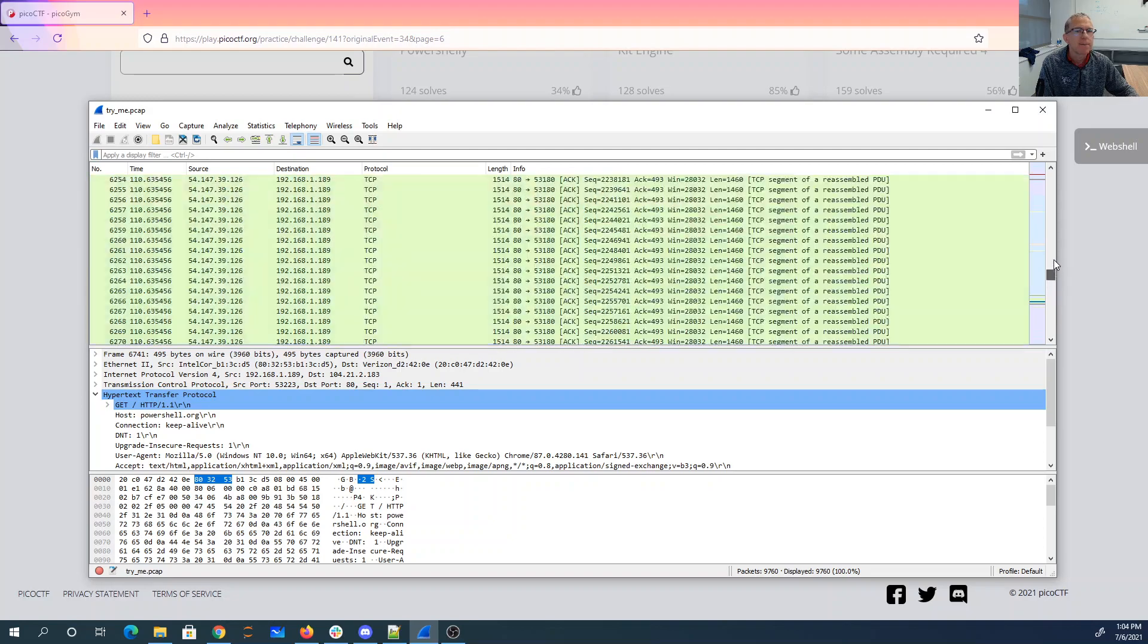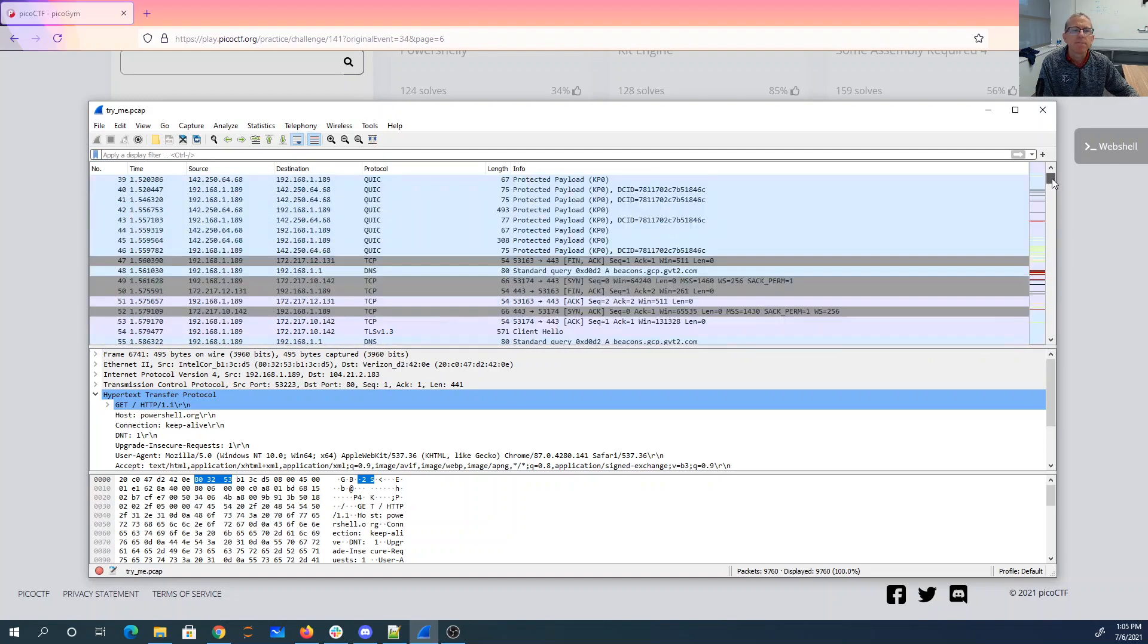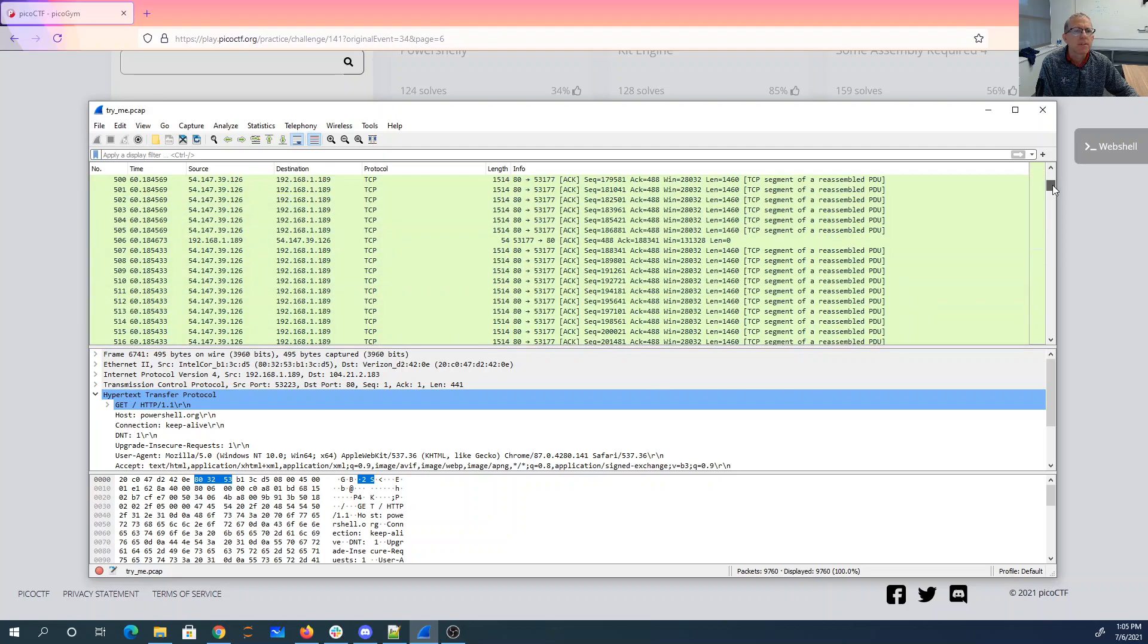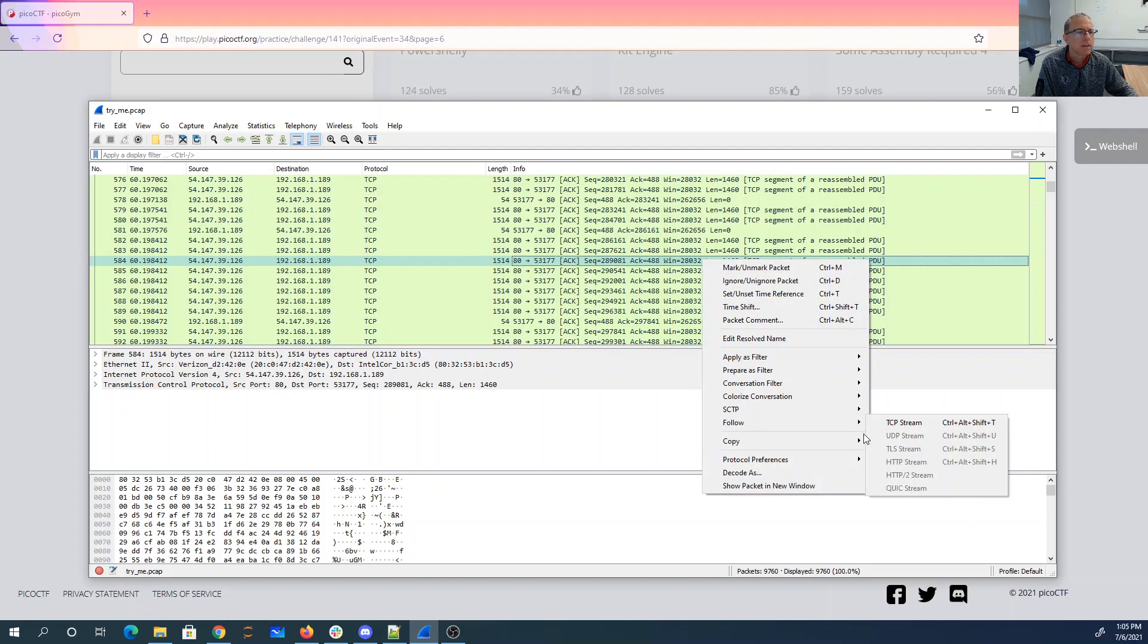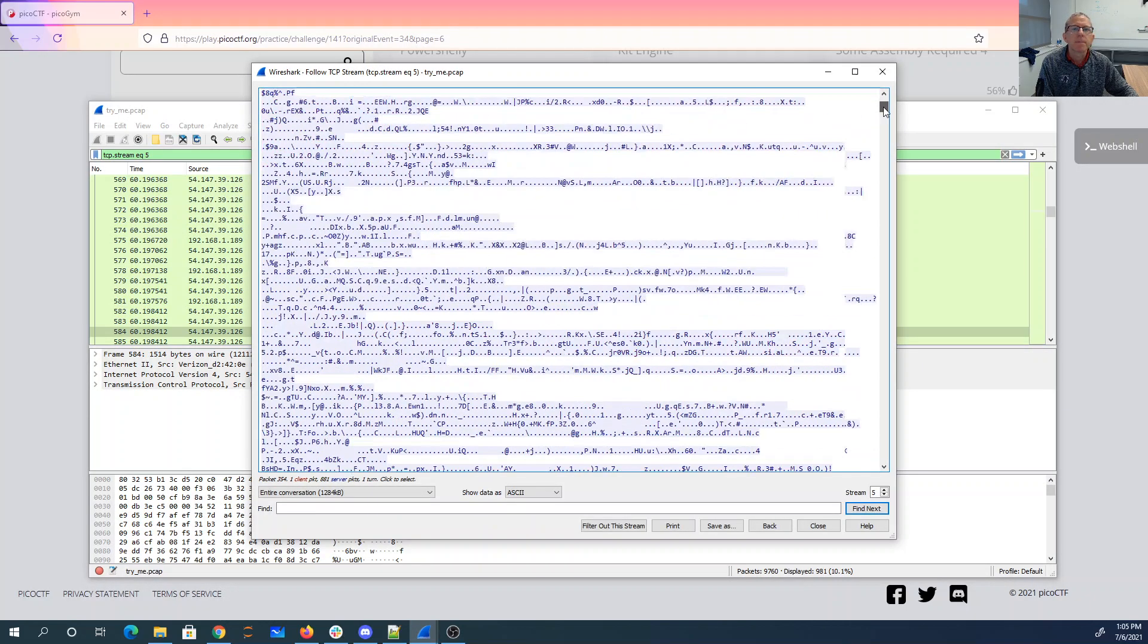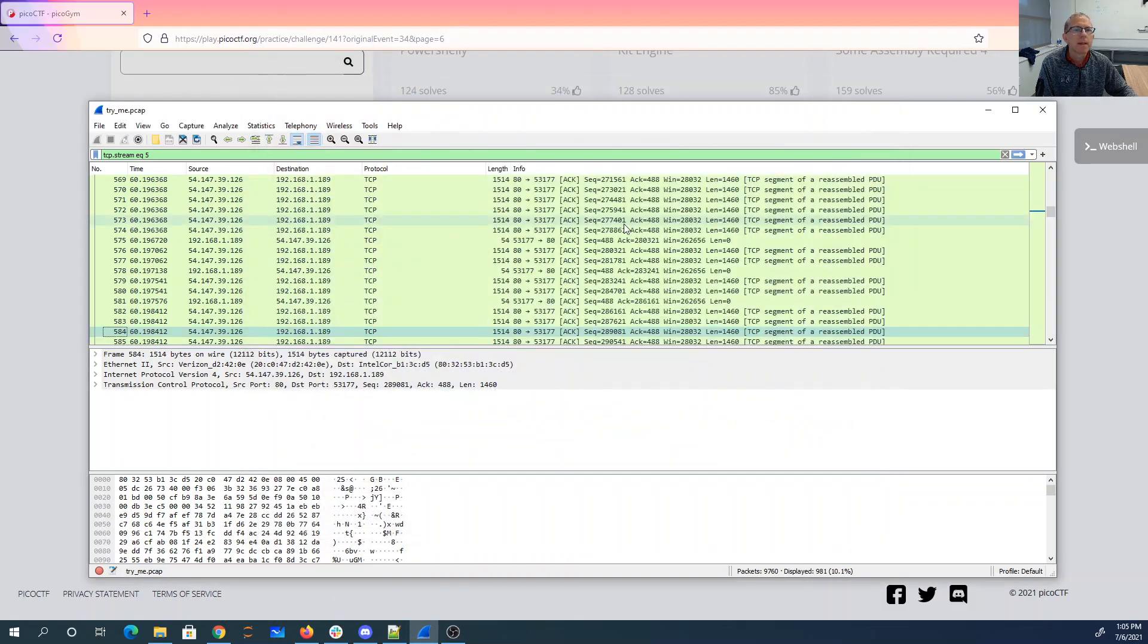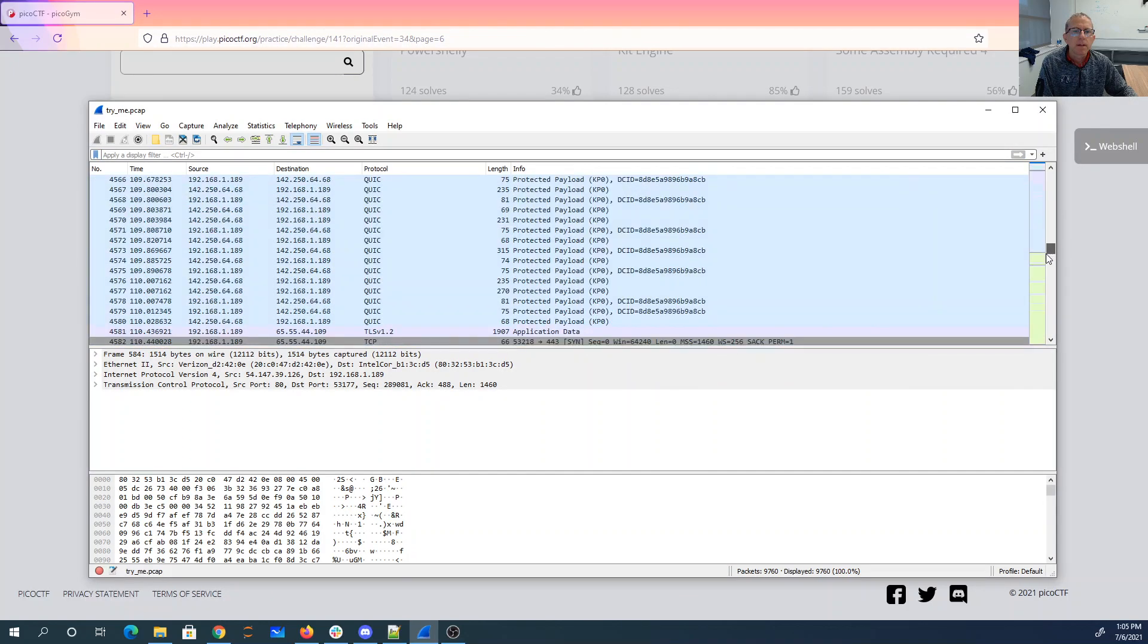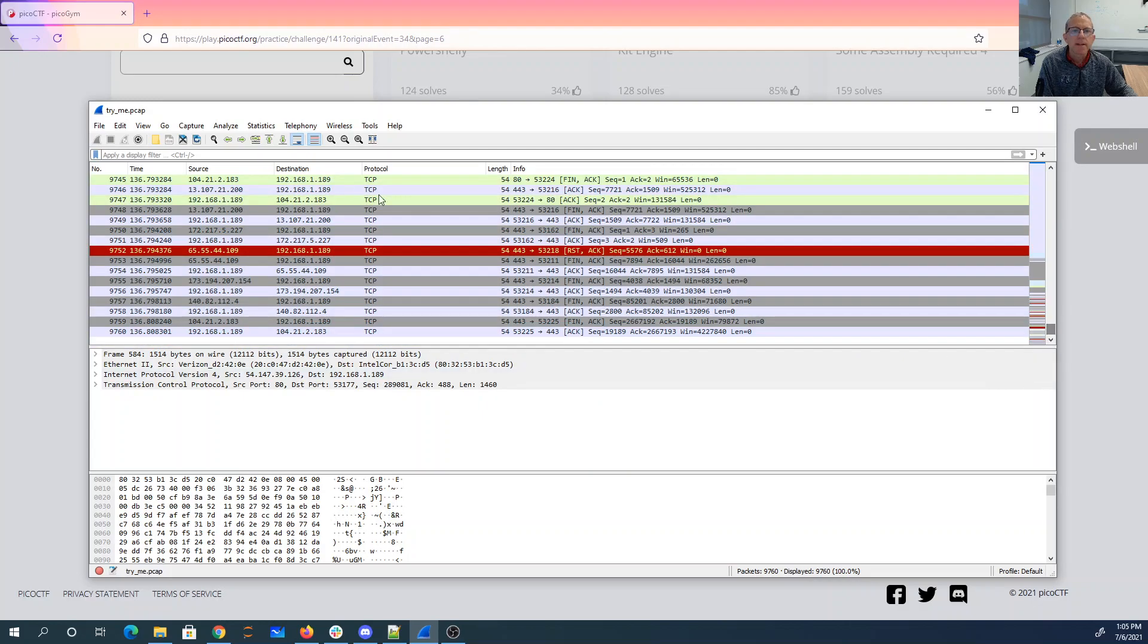We've got this PCAP file. It's got a bunch of data. So there's a getDuck PNG. That's interesting. Some HTTPS. Let's just look at the HTTP traffic.